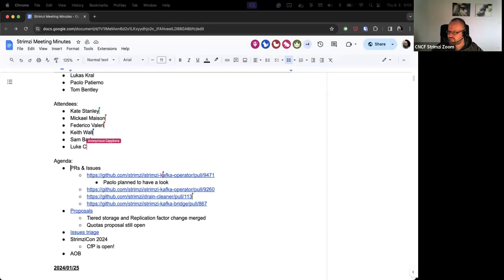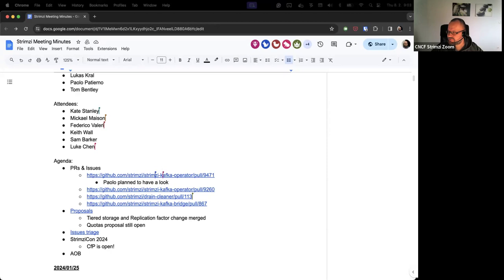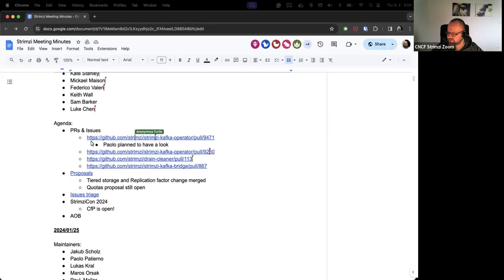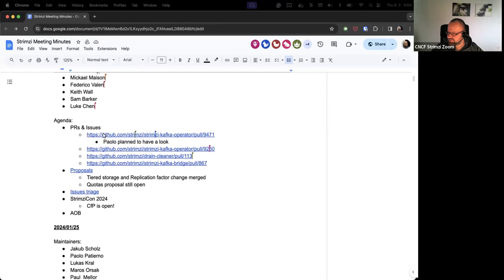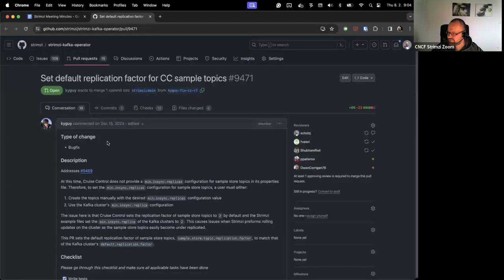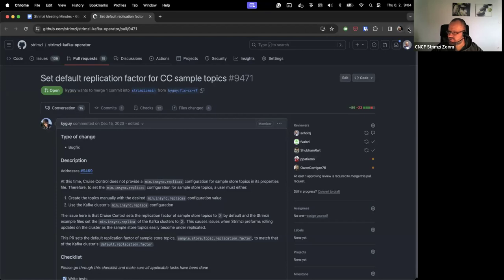Welcome everyone to the Strumzic Community Call of 8 February 2024. We have several issues for discussion as the first thing on the agenda. Paolo, last time we said that you will have a look at this one.